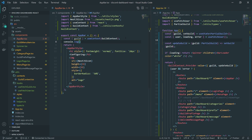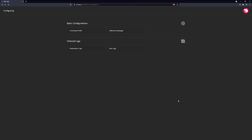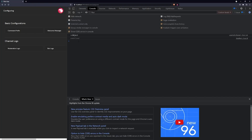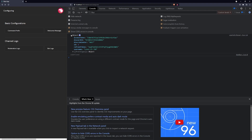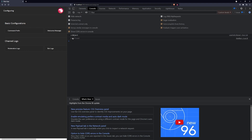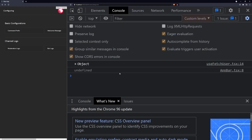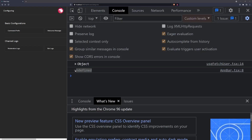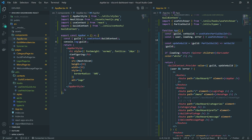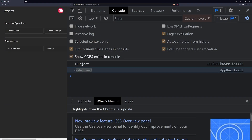So for example, let me just console log guild real quick. If I open up the logs right now, you're going to see that right over here — this value coming from app bar.tsx on line eight — it's undefined. Which means that there's no context.